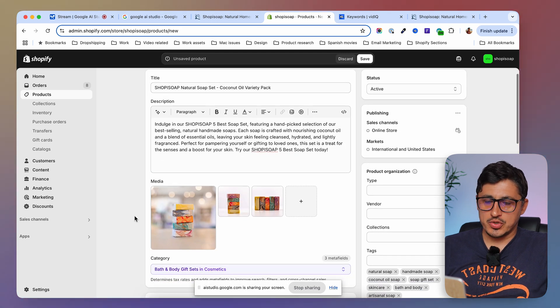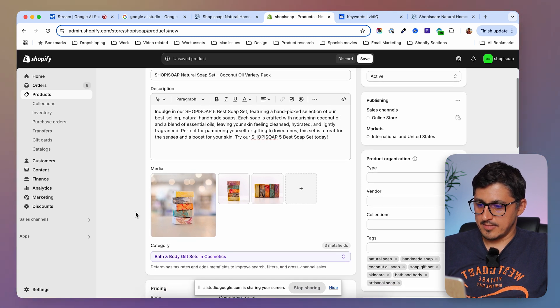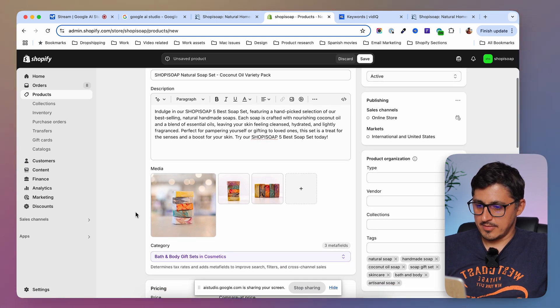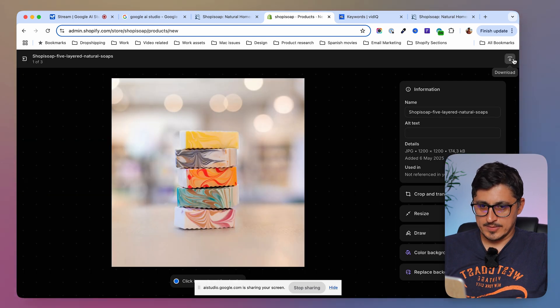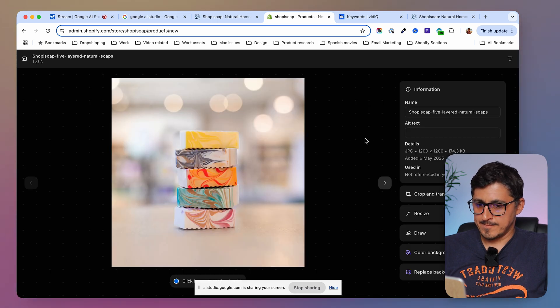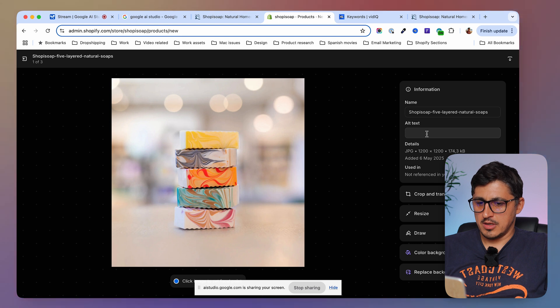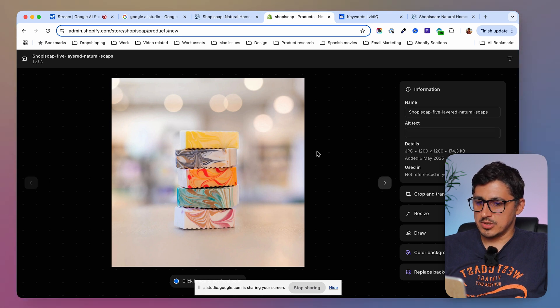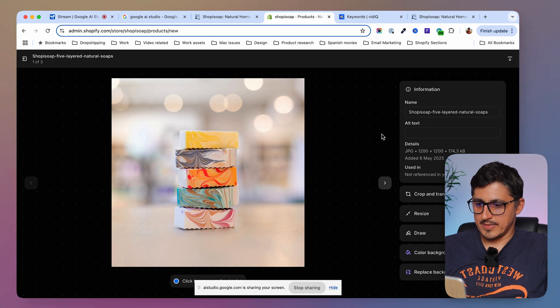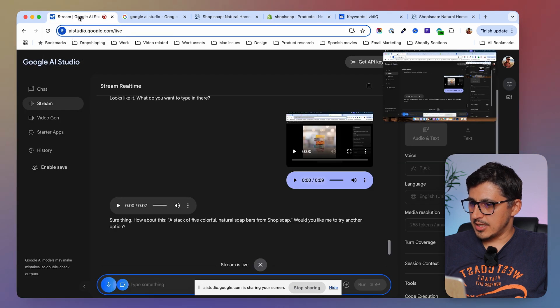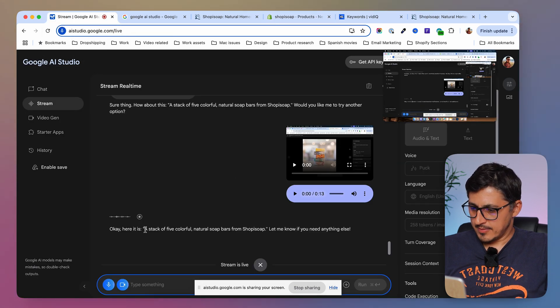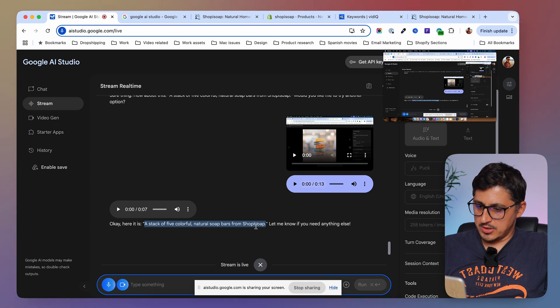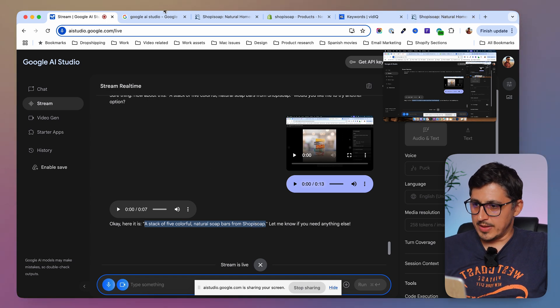Yes. How can I make sure that these images are SEO friendly? What else can I do to them? In addition to using SEO friendly names, you can also add alt text to each image. How can I add alt text to these images? To add alt text, click on the image and then you should see an option to add the alt text description. Does that work for you? Is this one over here? Looks like it. Okay. Can you create an alt text for this image? Sure thing. How about this? A stack of five colorful natural soap bars from Shopee Soap. Would you like me to try another option? No, that's good. Just list it so that I can copy and paste it. Okay. Here it is. Let me show you another image so that you can do the same thing with that.